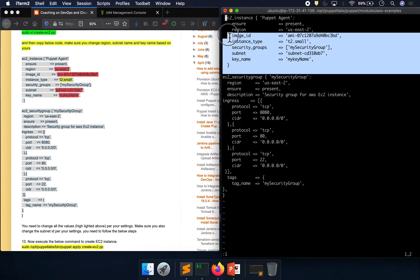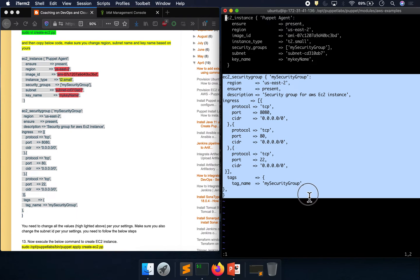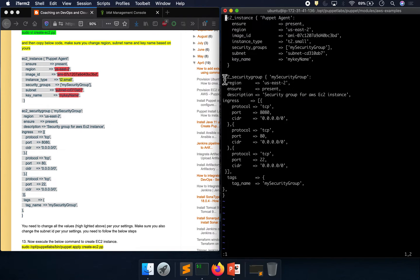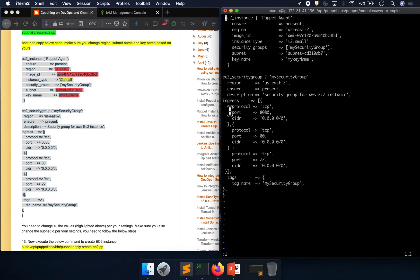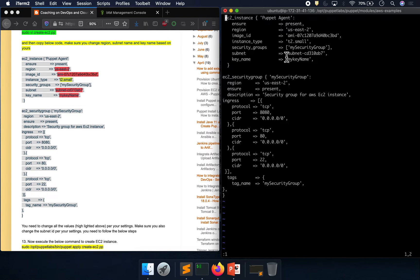This block of code is for the EC2 instance and this block of code is for the security group. Looking at the security group: this is the name of the security group, this is our region, and we want to make sure the security group is created — you just declare the state of the resource as 'present'. We want to open up three port numbers: 8080, with your CIDR block, then port 80, and then port 22.